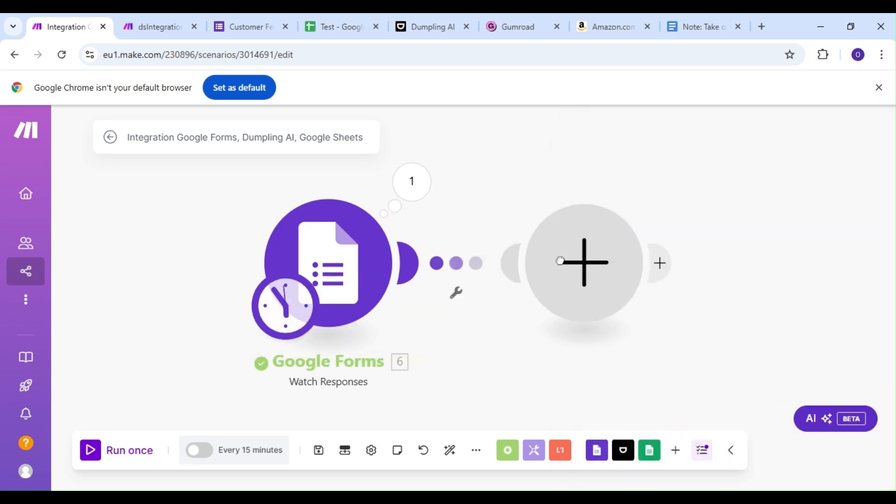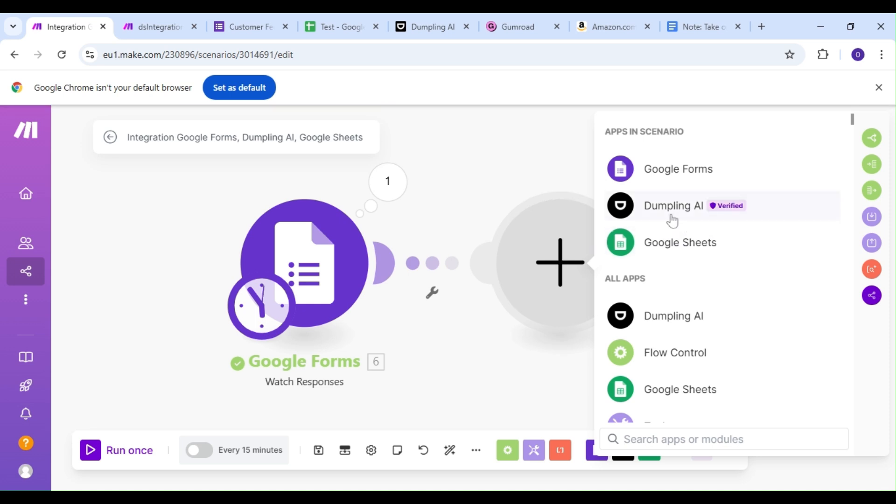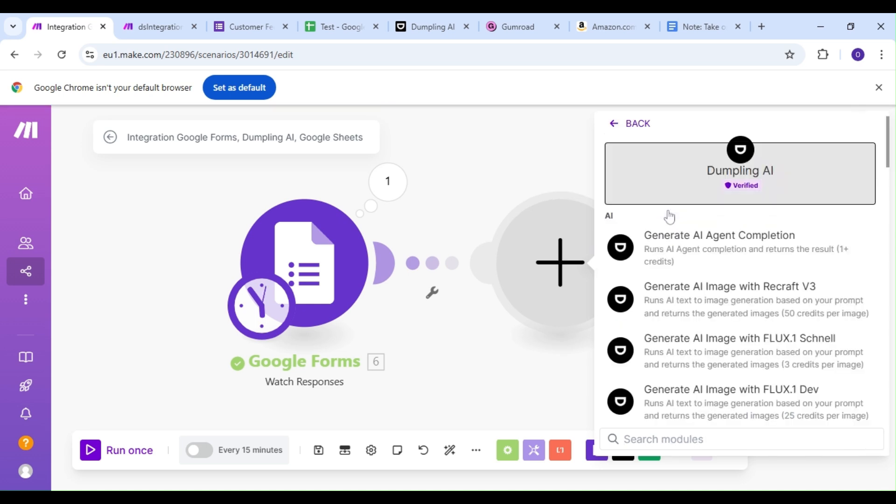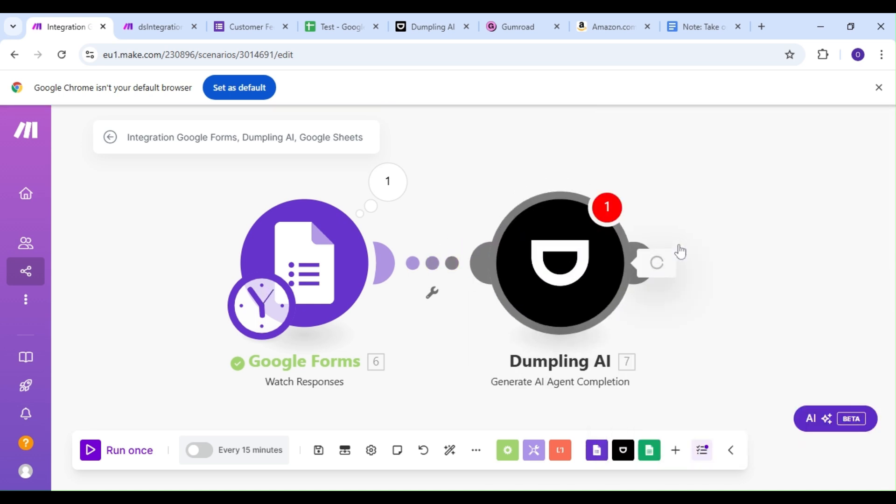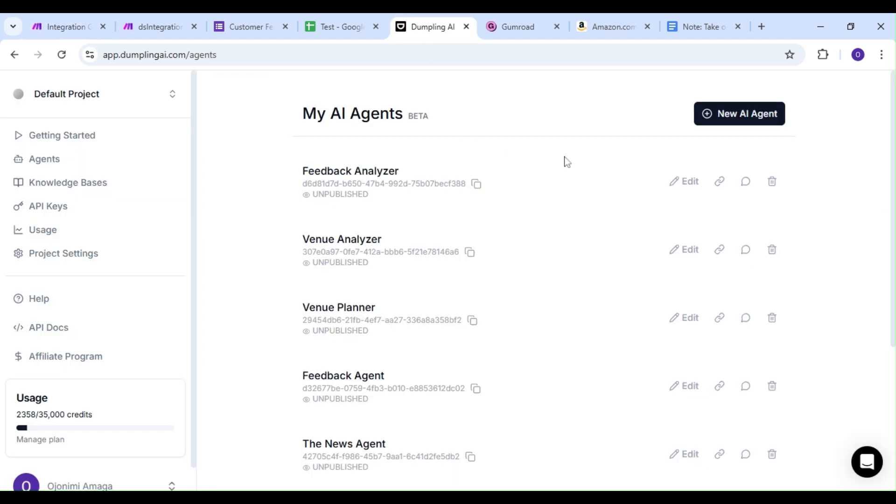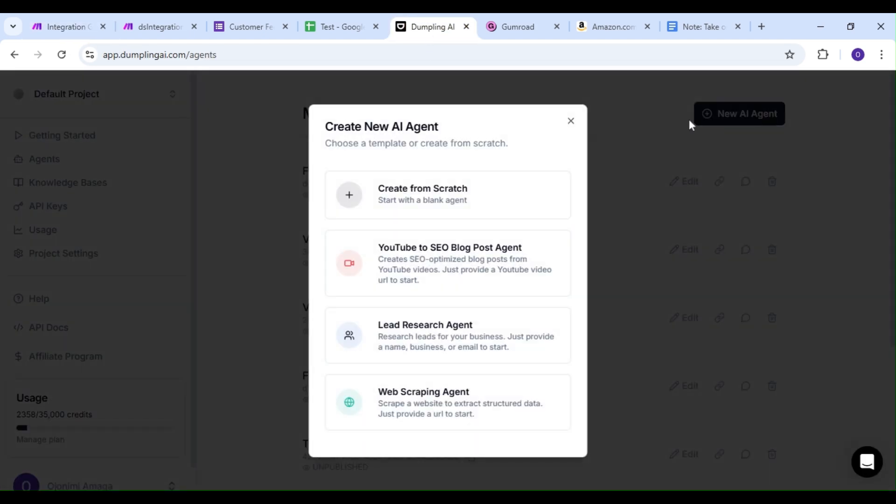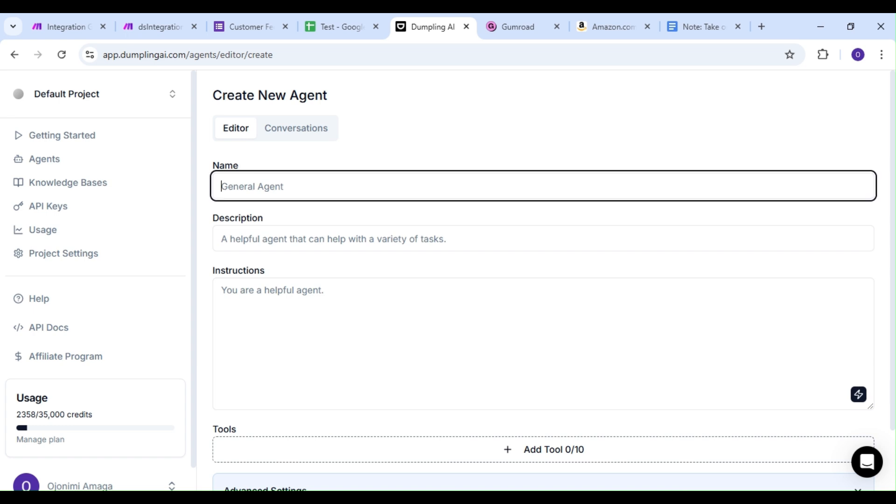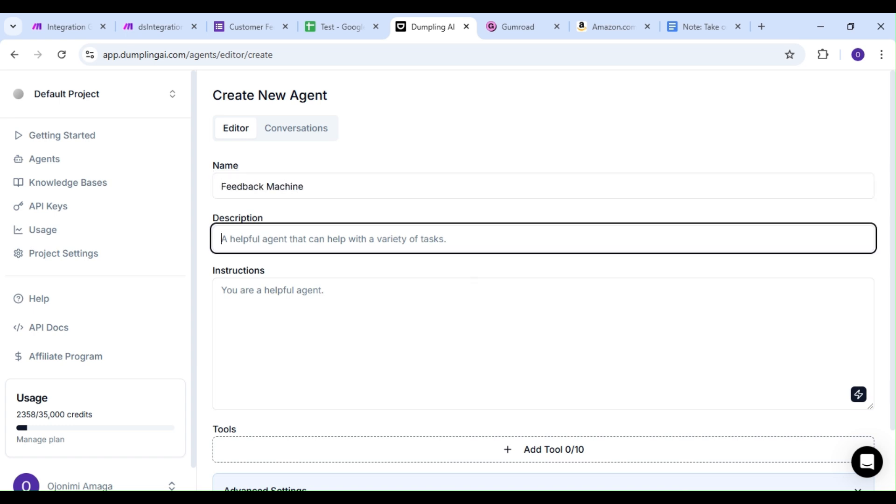Our next module is going to be the Dumpling AI module, and our action is going to be the Generate an Agent Completion action. Like always, we're going to take a quick detour and head on over to our Dumpling AI dashboard, specifically the Agent section. We're going to create an AI agent to specifically provide a sentiment analysis to our customer feedback.